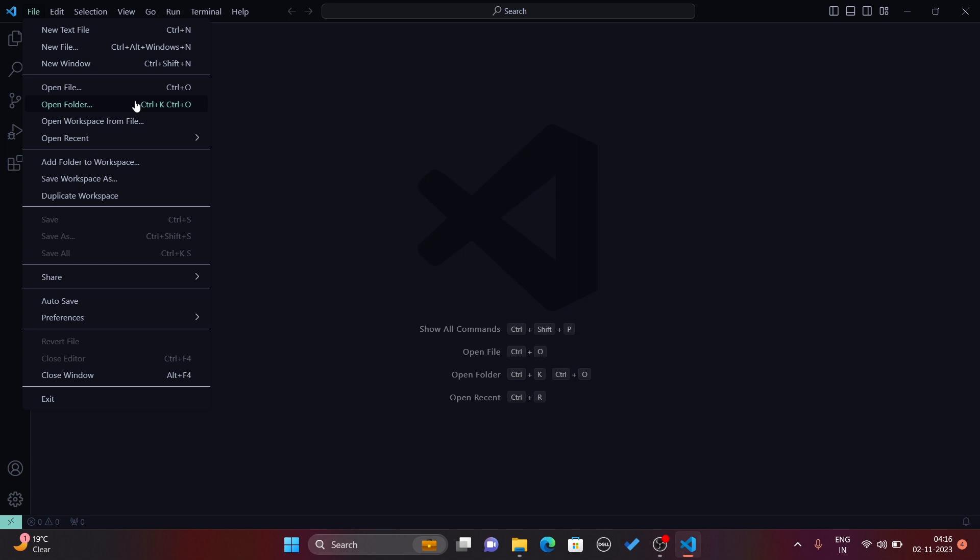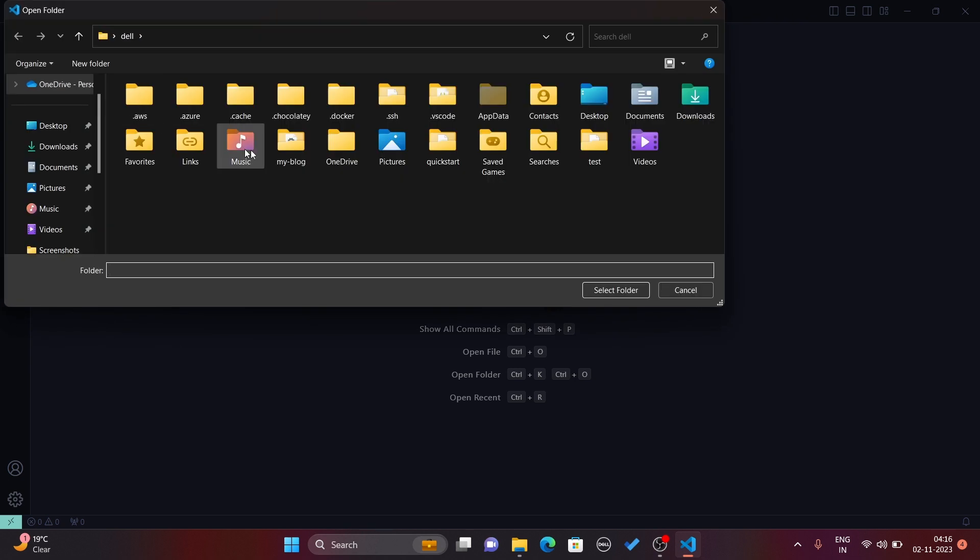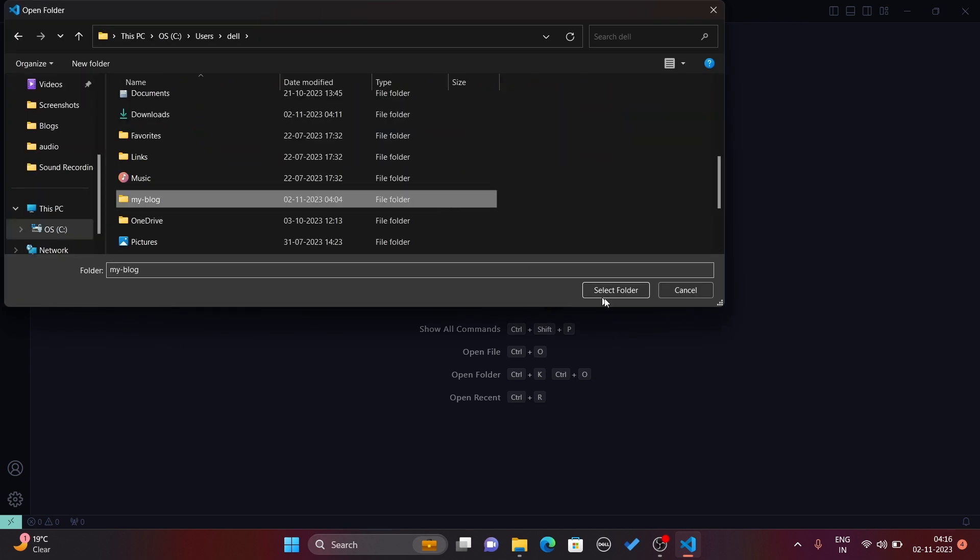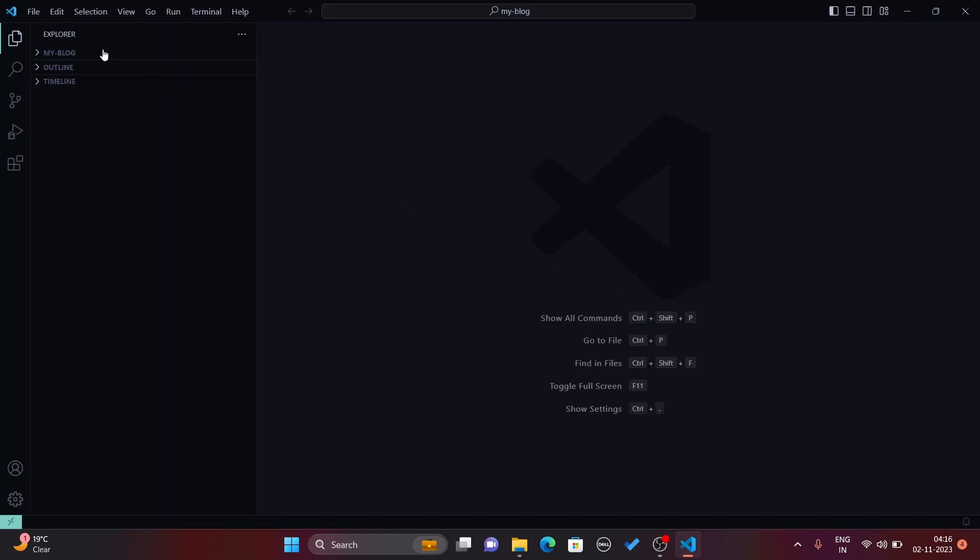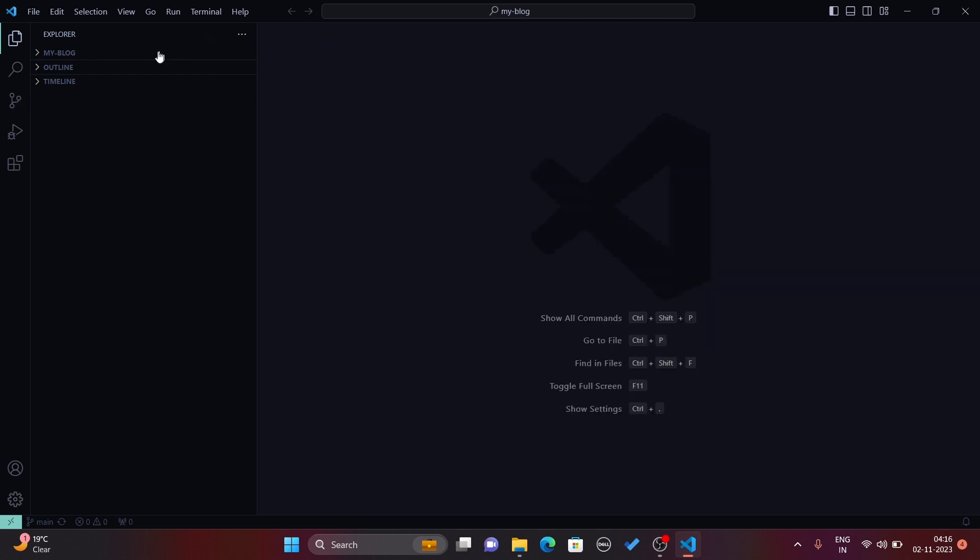You can also use keyboard shortcuts like Control+K and Control+O simultaneously. Let's open a folder. I'm going to open my blog folder and select the folder, so my blog folder will be opened by VS Code.